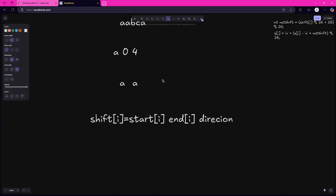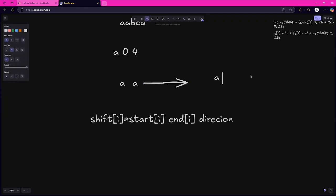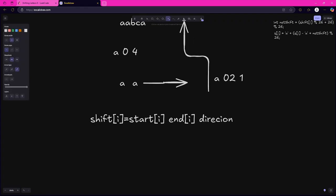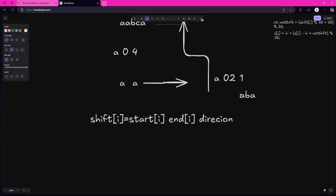Suppose at the ith index the character is 'a', and you are given that you have to shift from index 0 to 2 with direction 1, meaning you have to positively shift the character. You do not change the position of the character in the string — you change its value. So for the string 'aba', the character at index 0 will change from 'a' to 'b' because we have to add positive 1. You change its value by alphabetical order.